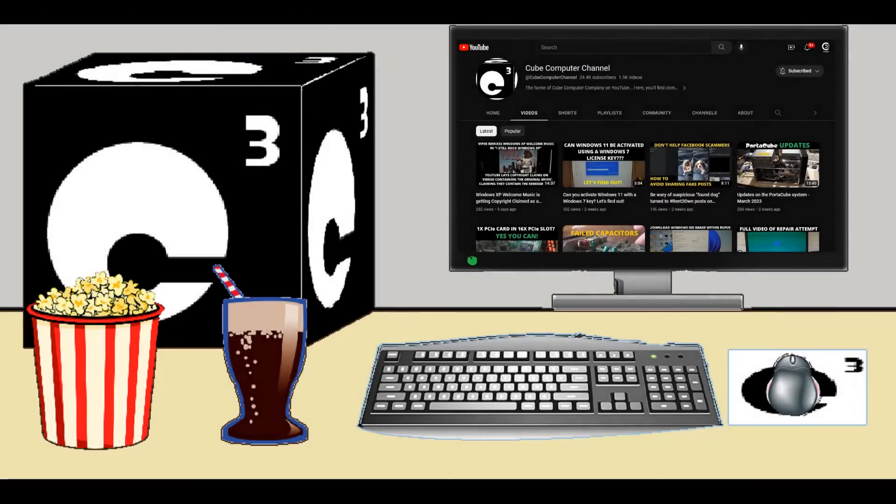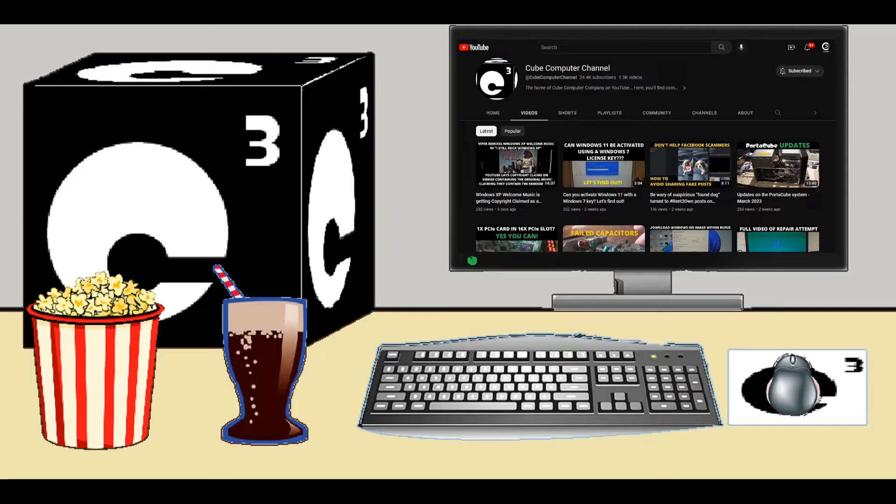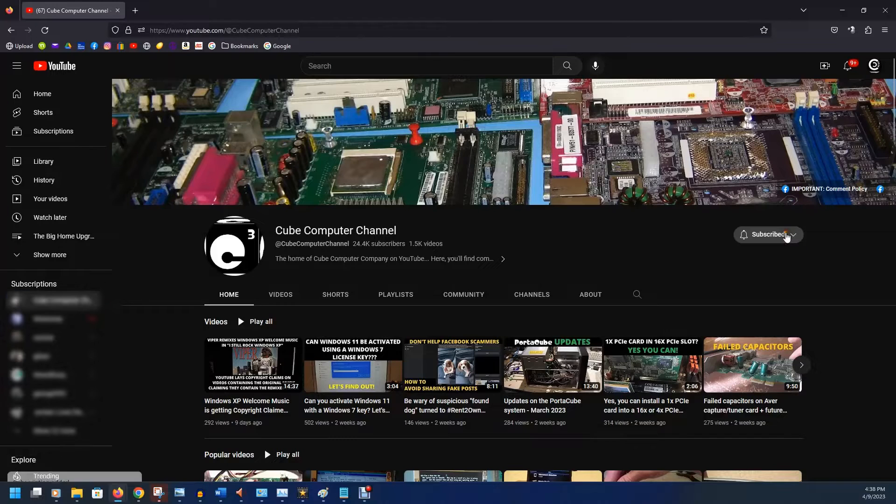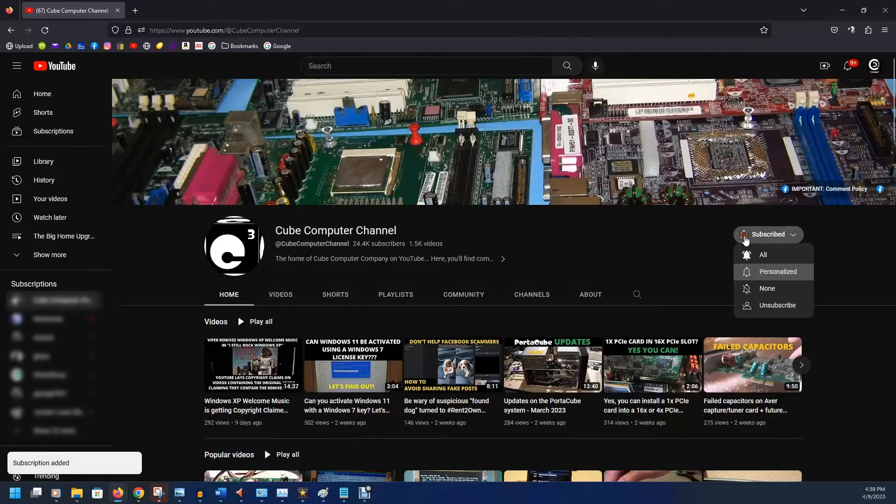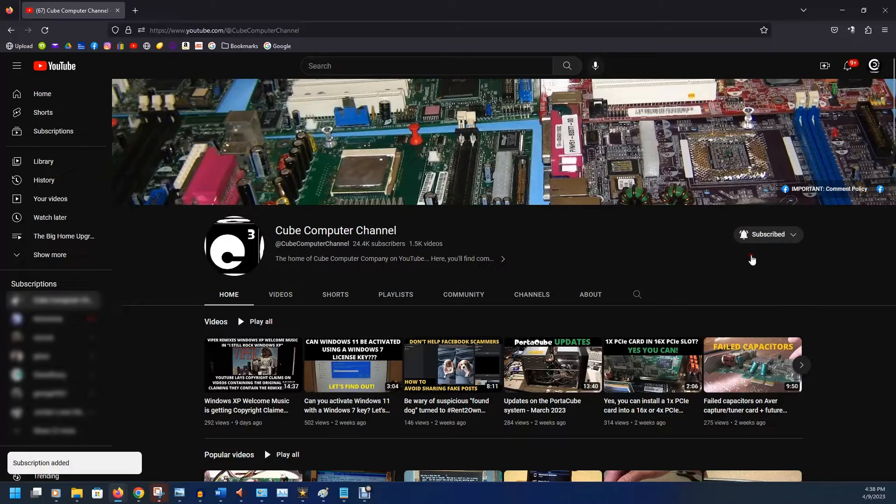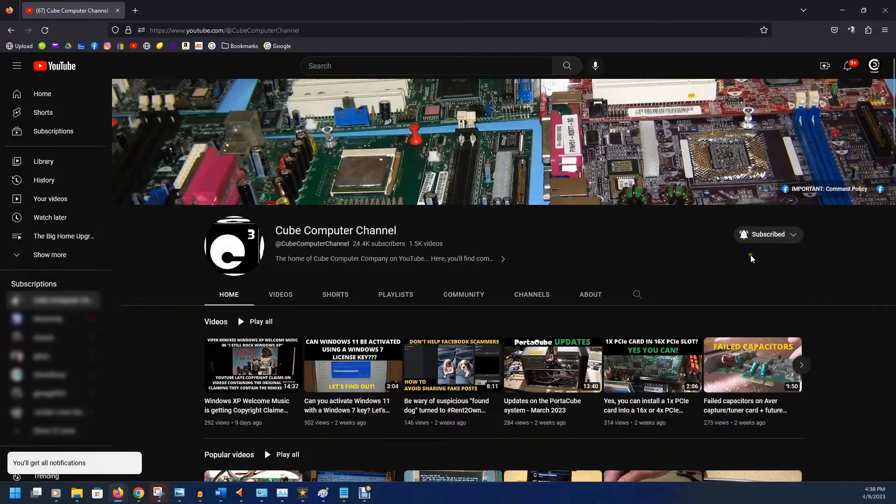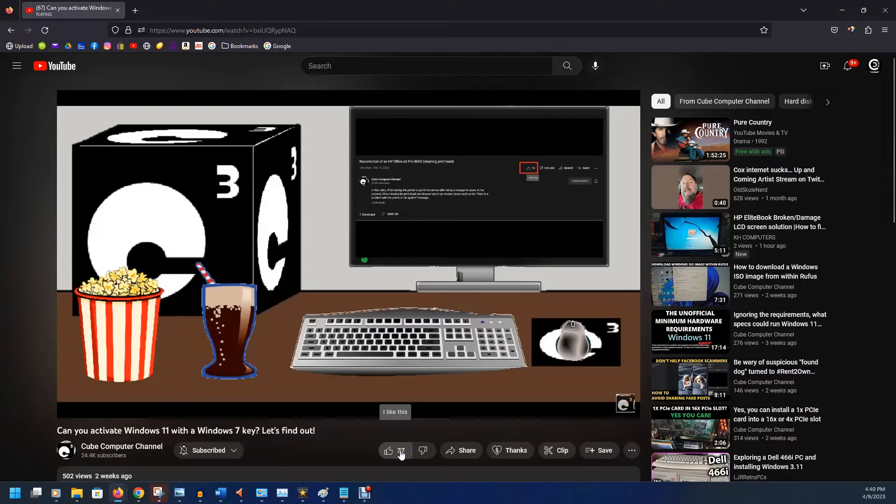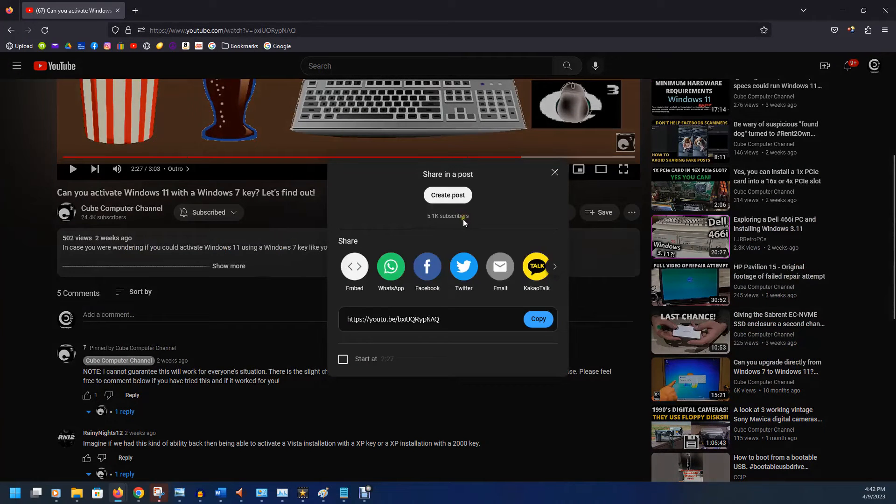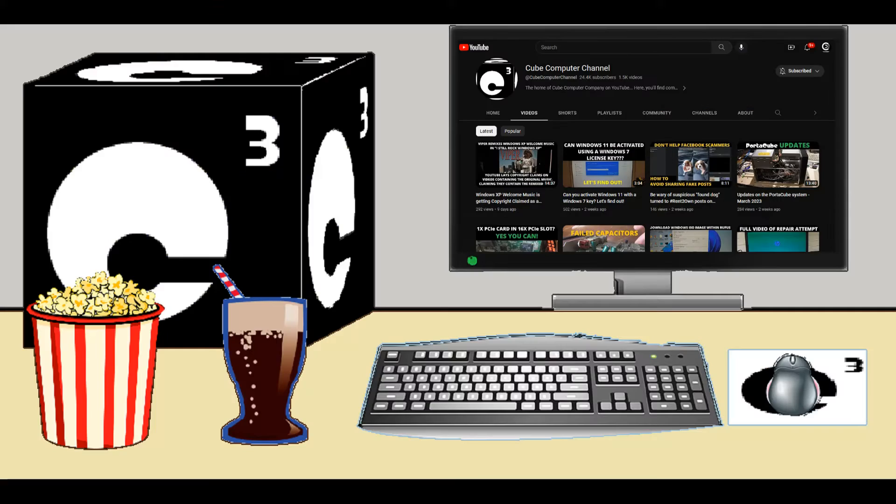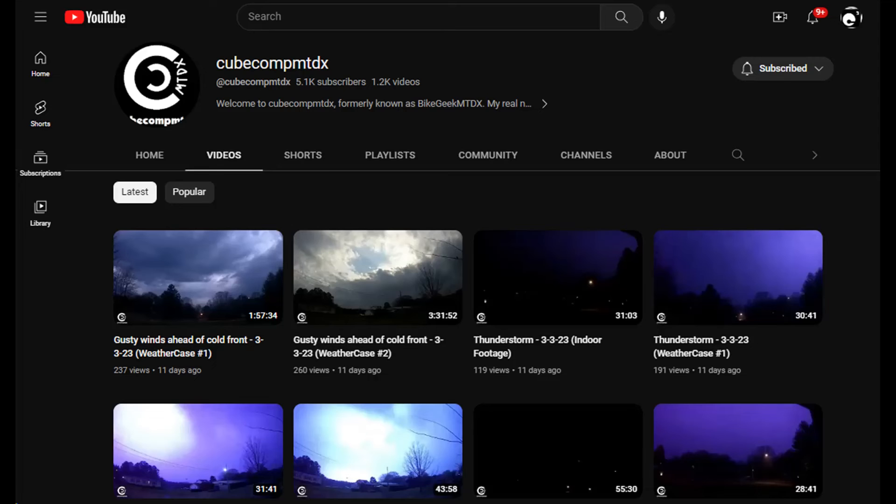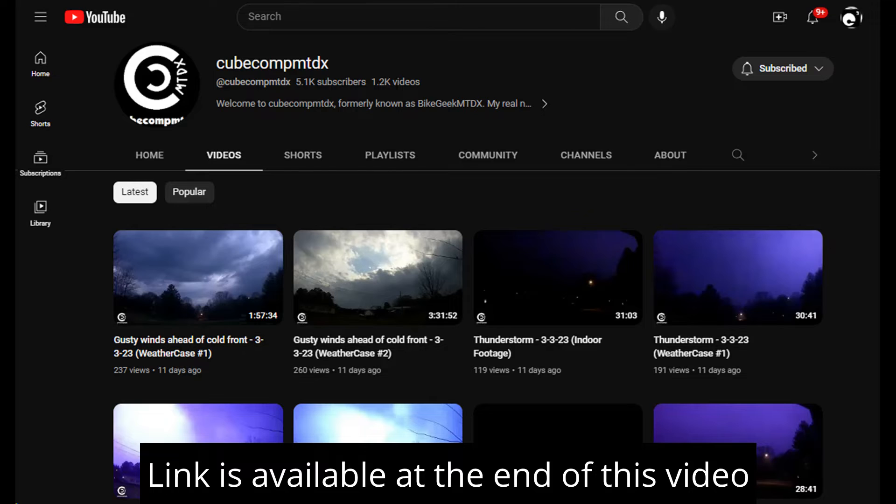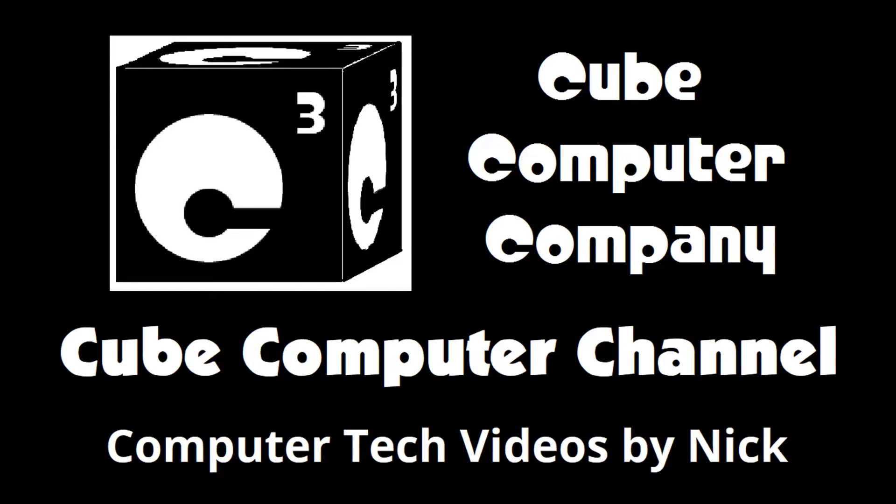Hey everybody, thanks for taking the time to watch this video from Cube Computer Channel. If this is your first time, please subscribe to the channel and be sure to tick the bell so that you know if I have any video posts. Please like this video if you enjoyed it. Leave a comment and share this video, as well as the channel, with your friends. Get the word out. Also, I have a second channel, that's CubeCompMTDX. Over there you'll find videos about thunderstorms and weather, cycling, and videos about me personally. Feel free to subscribe over there as well if you'd like. Again, I really hope you enjoyed this video, and thank you so much for your support.